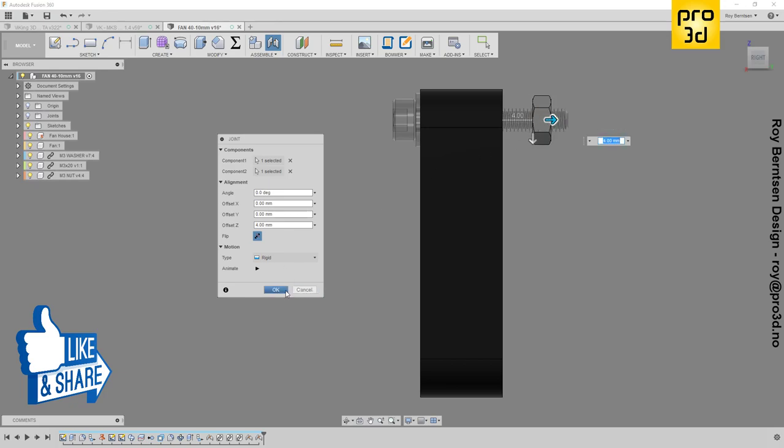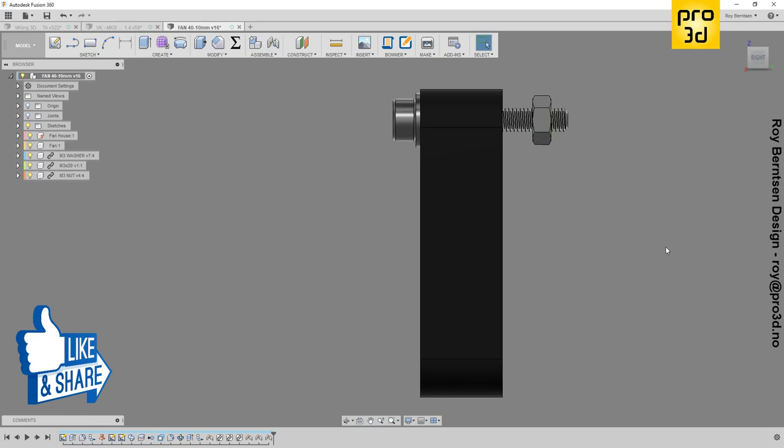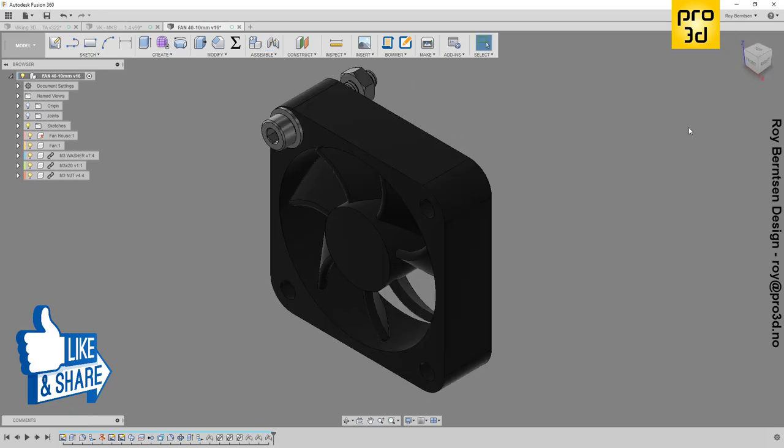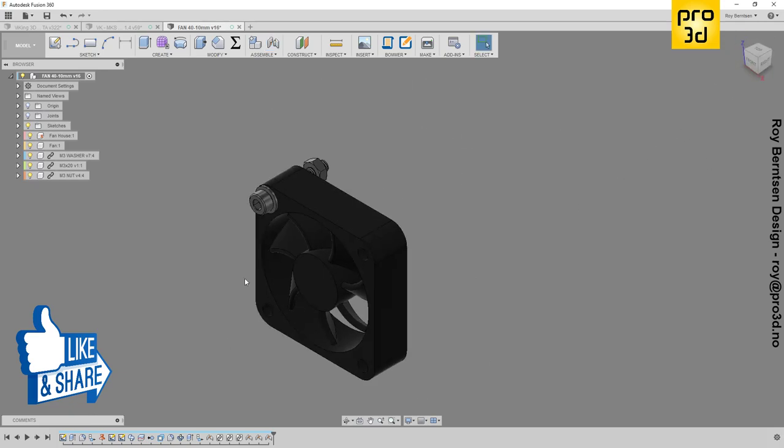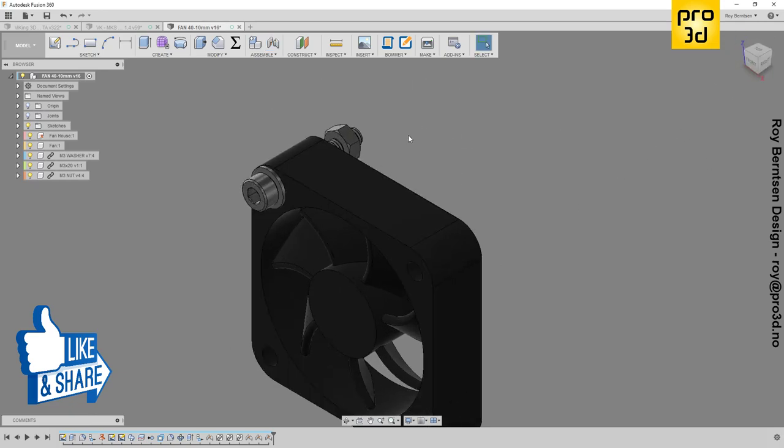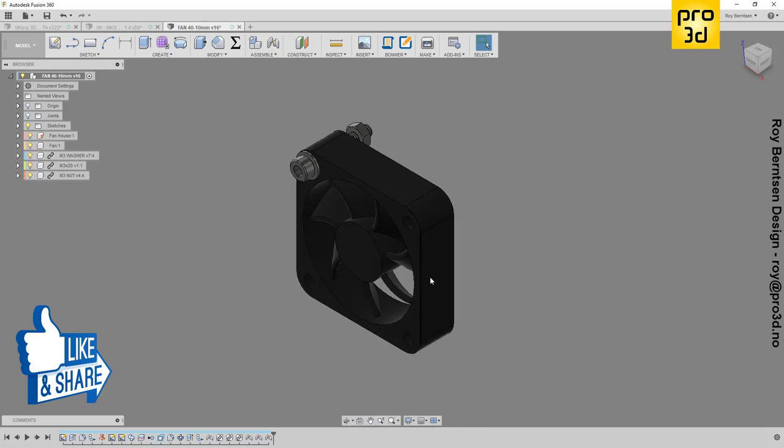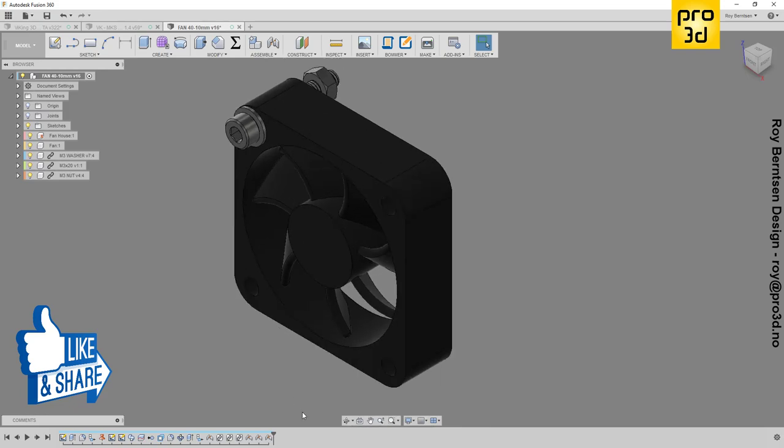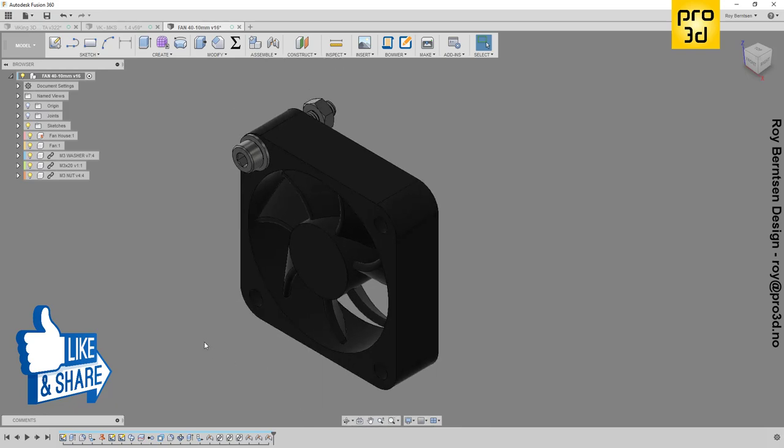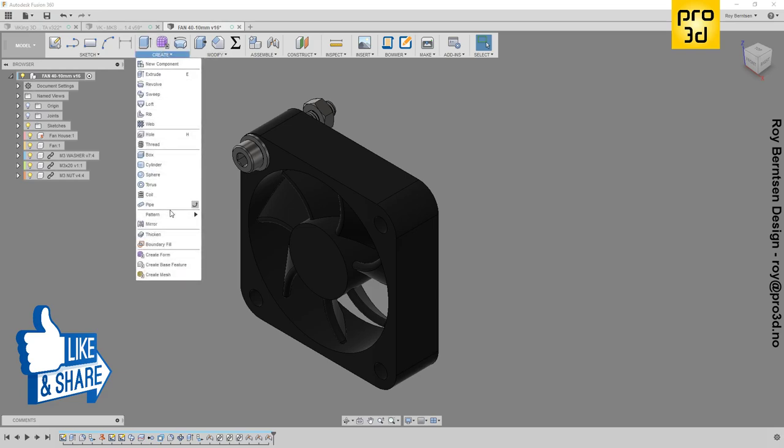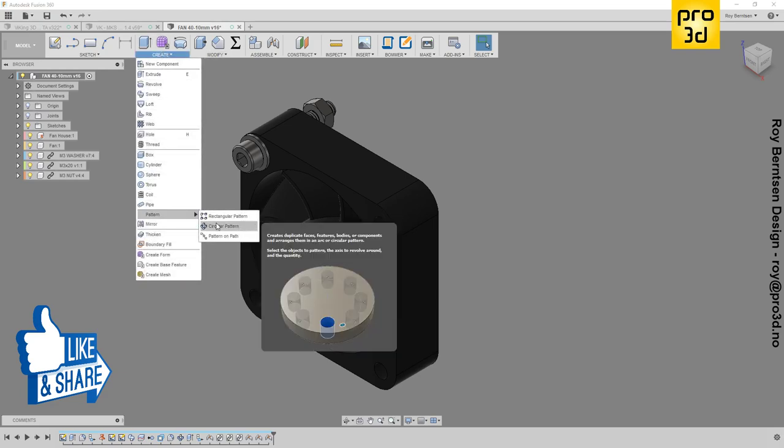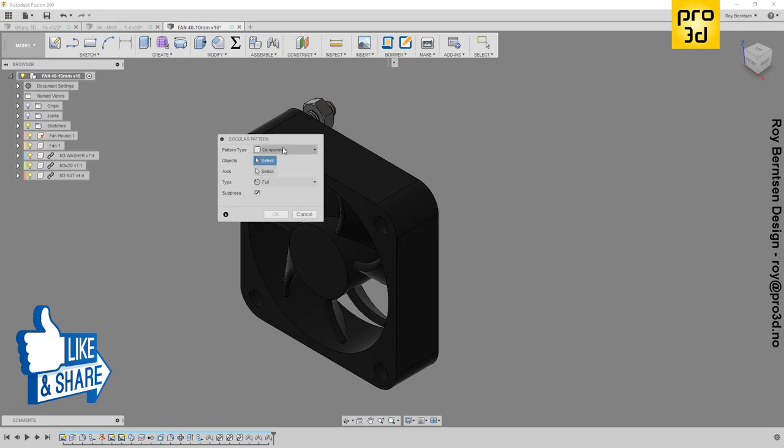So let's create a circular pattern. Choose components in pattern type and select the objects we want to pattern.